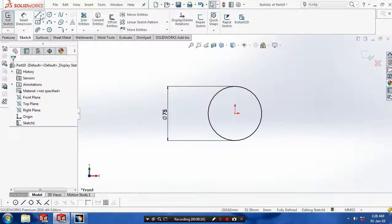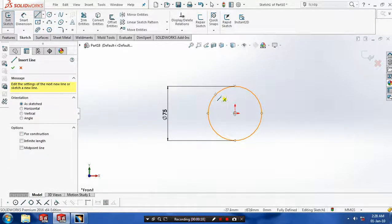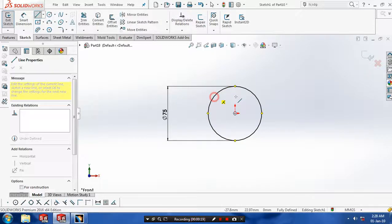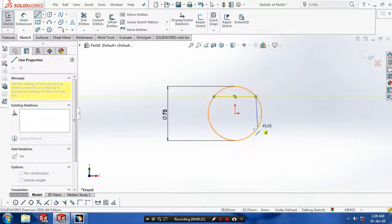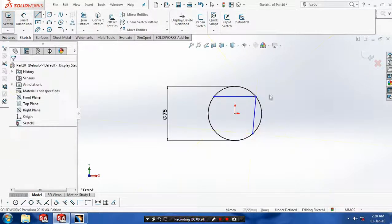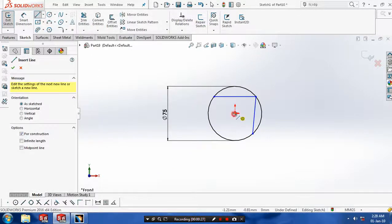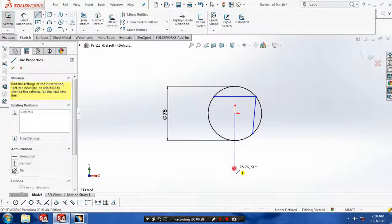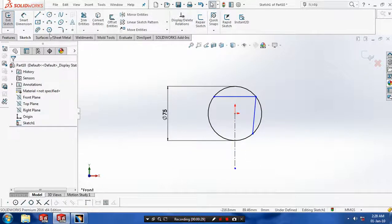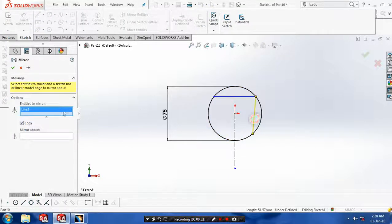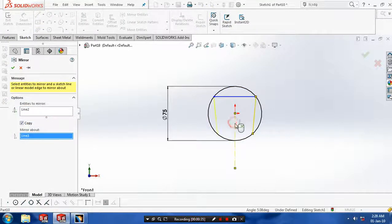Then you have to select a line and sketch on a circle. Then you have to draw a center line, which is necessary for the mirror command. Then select mirror entities. Select entities to be mirrored about the center line and then click OK.